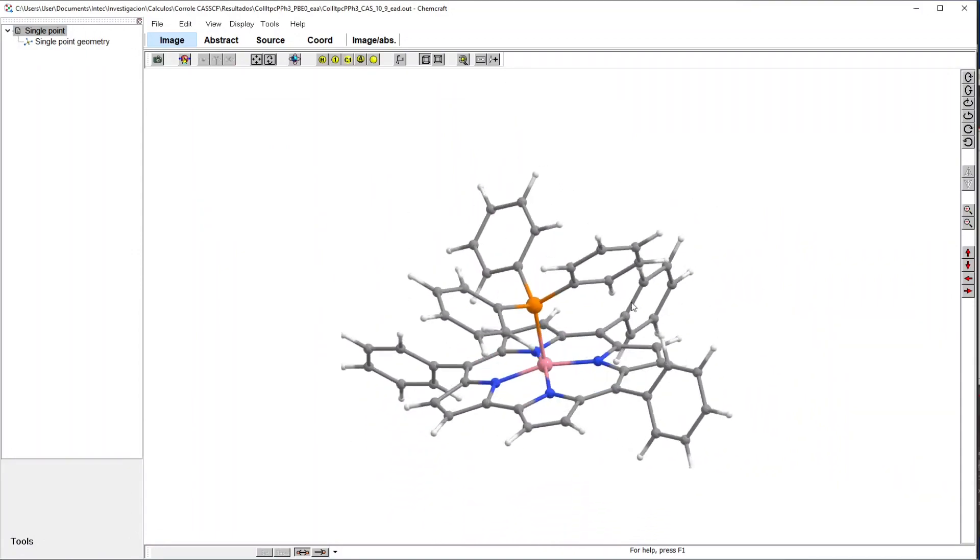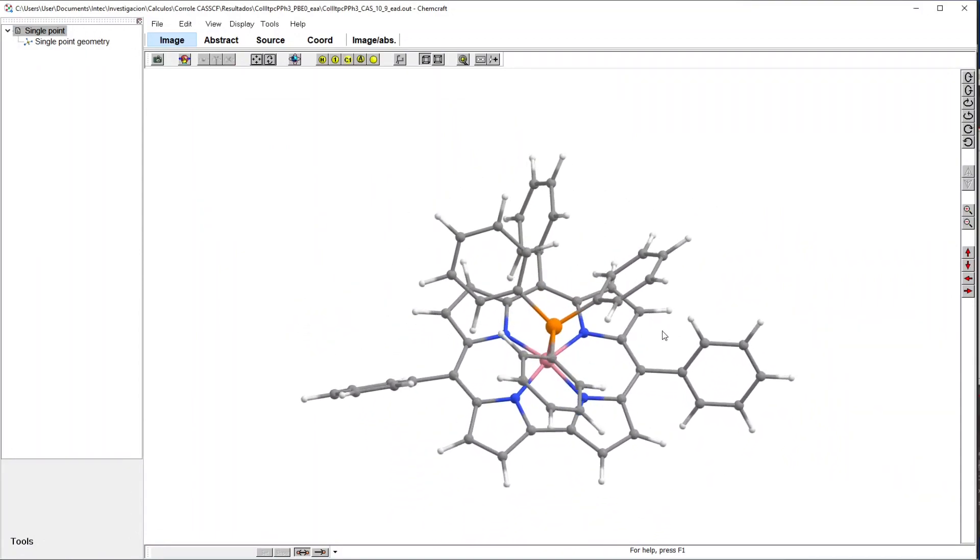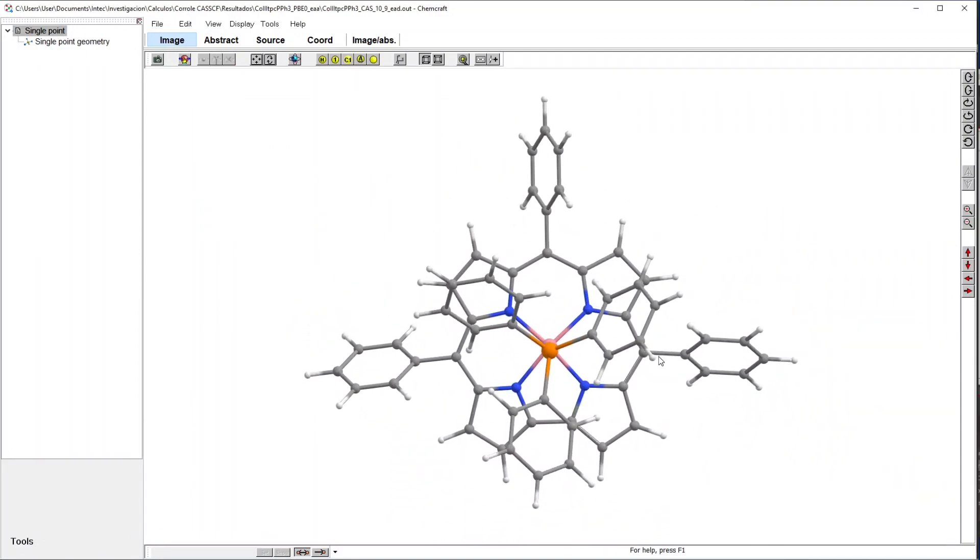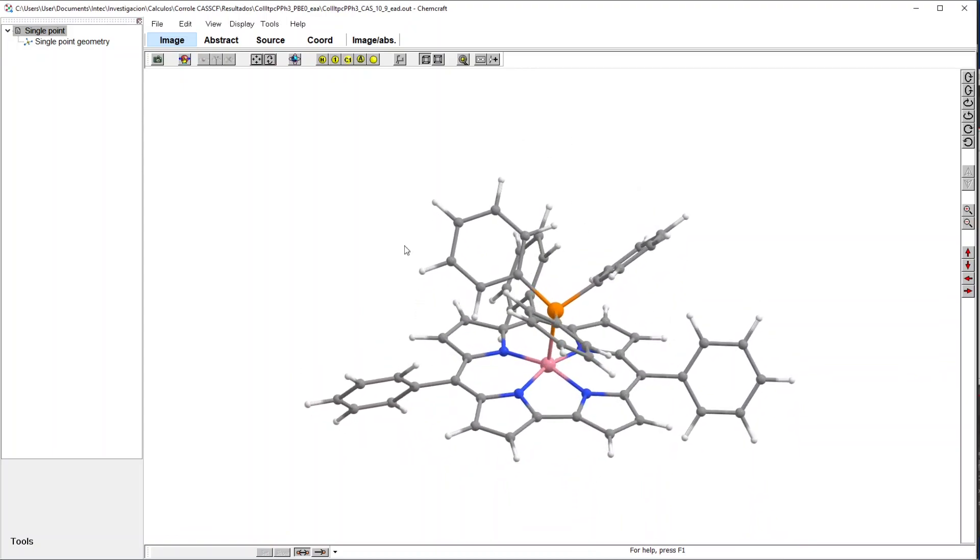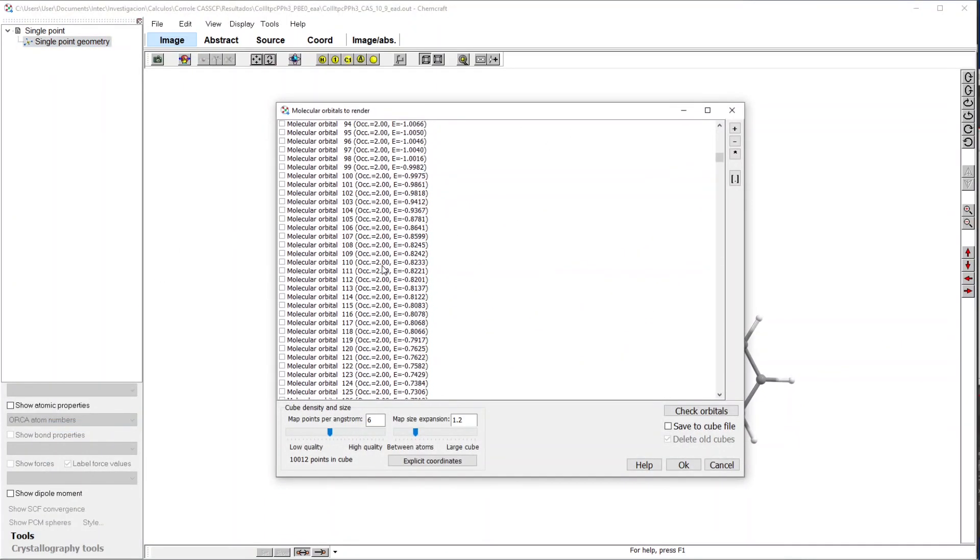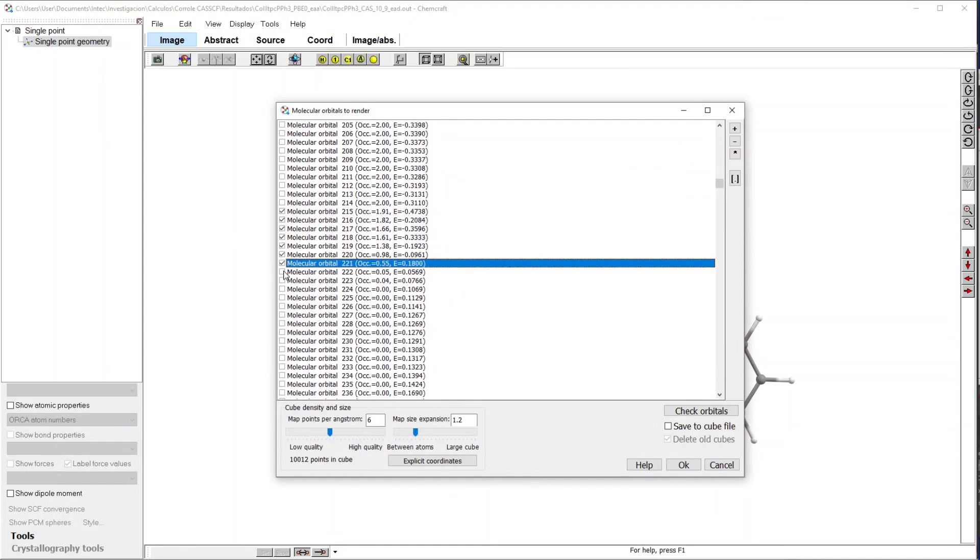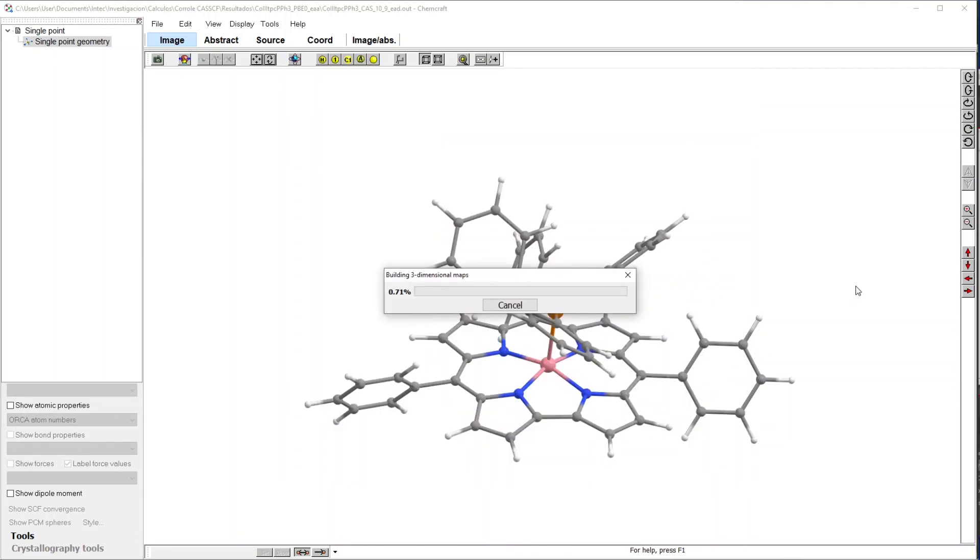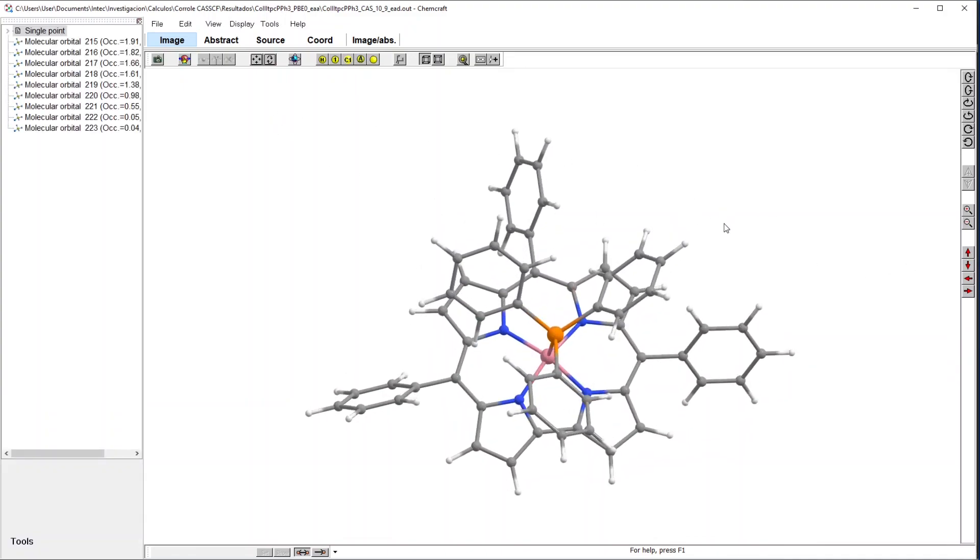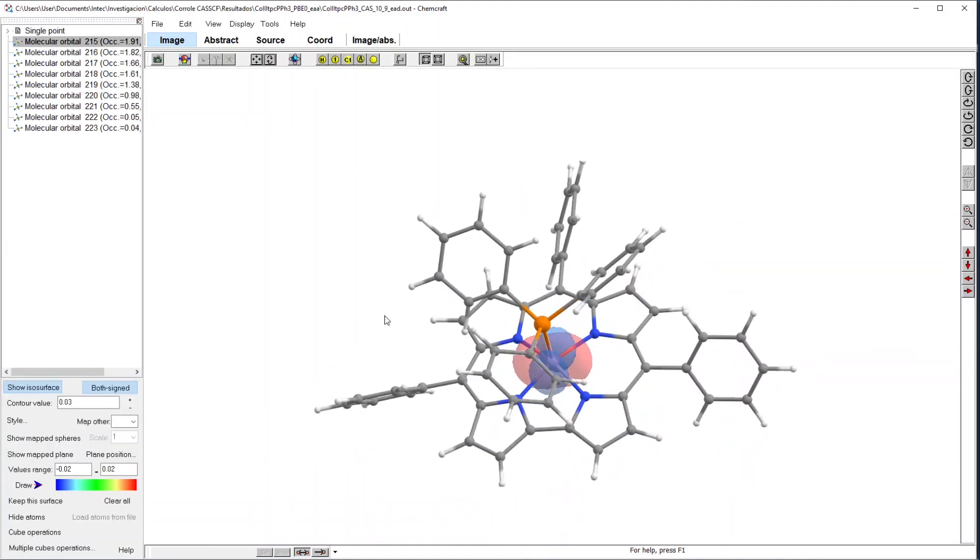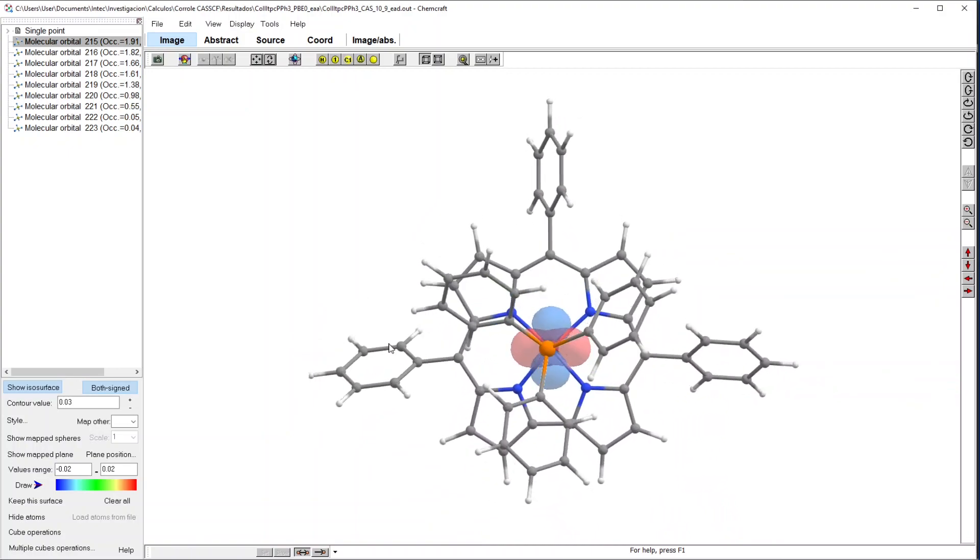This is a corolle with a triphenylphosphine apical ligand and I will plot the active space orbitals. This takes a little while. So, these are my chosen colors for this type of plot.